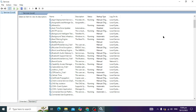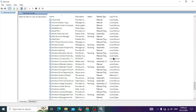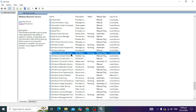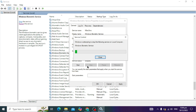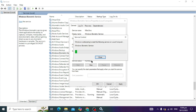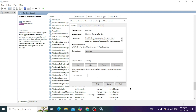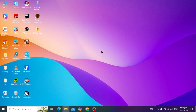Open Services and search for Windows Biometrics. Double-tap on it, set the startup type to Automatic, click Stop, then click Start, click Apply, and click OK. After this step, check if your problem is solved.